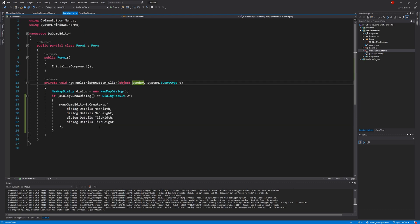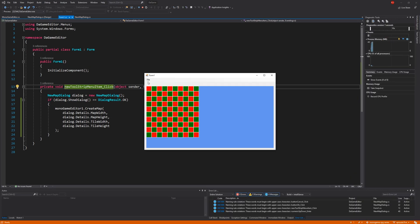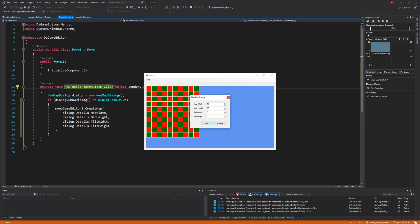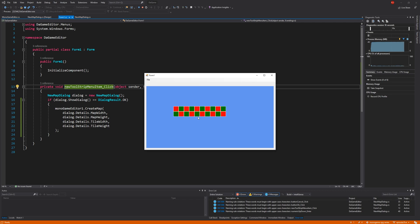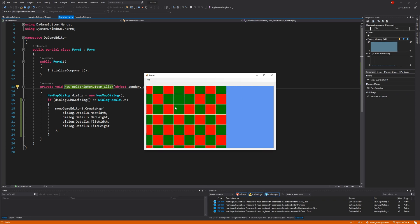Let's give that a quick run and see how it behaves. Hit Start, File > New. Let's set some values — we'll do 2 by 2 with a tile width and height of 32 and 32. Hit OK and there you have it — our map specified by the details from our dialogue. File > New again: 10 by 10 with a tile width and height of 64 and 64. Hit OK and there's our humongous map.